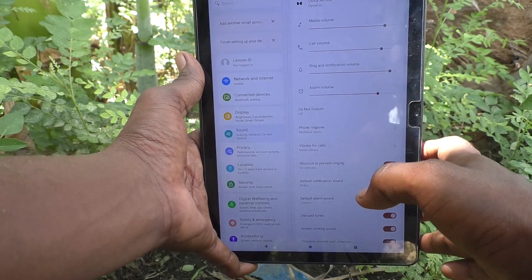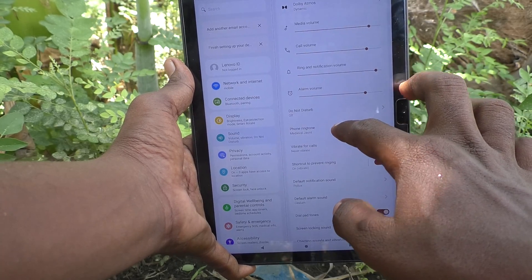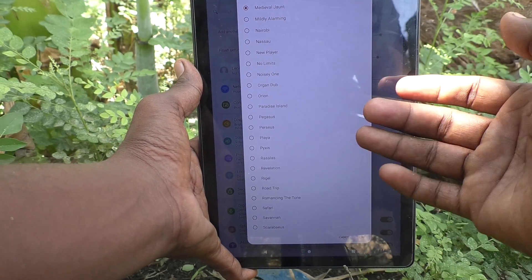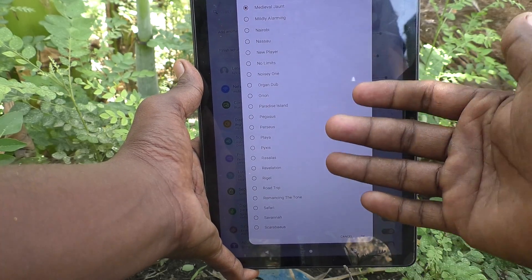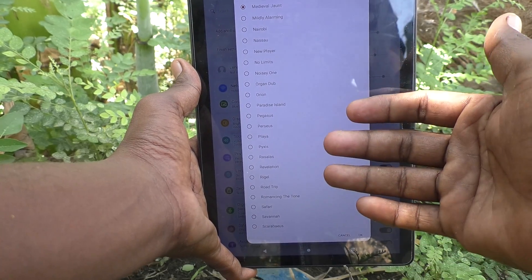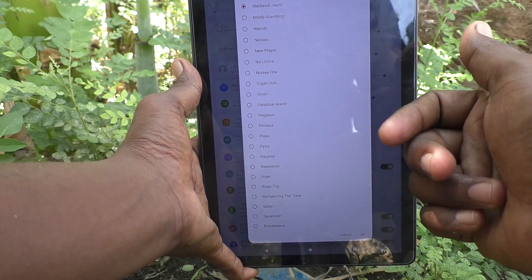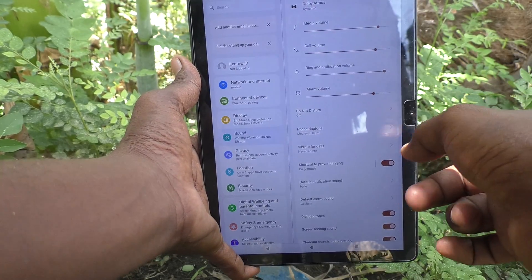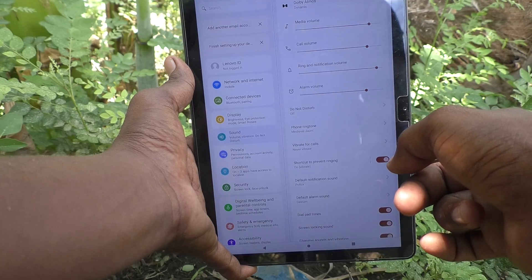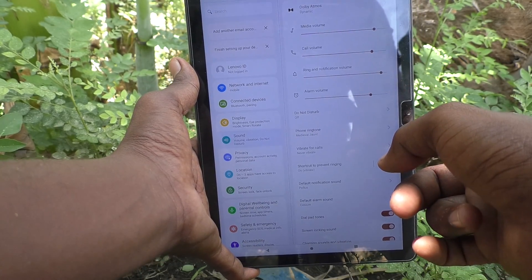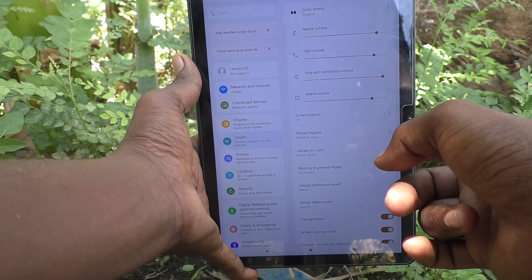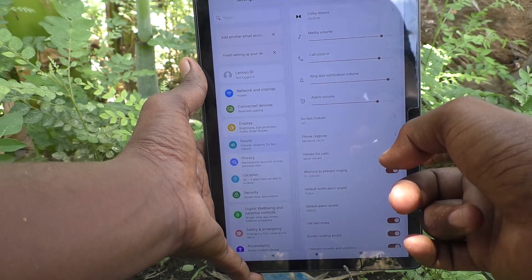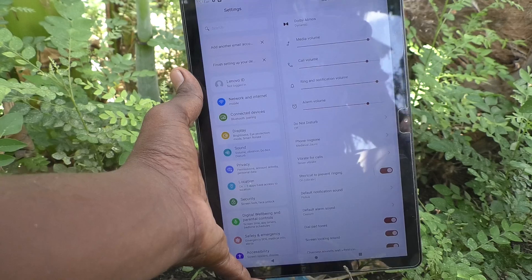Unfortunately, I don't have any music files, so it's showing nothing. I'll go back and click on Phone Ringtone — there are system ringtones and more ringtones available here. Just choose any one. In this way you can easily change or set any ringtone for your Lenovo Tab M10 tablet.